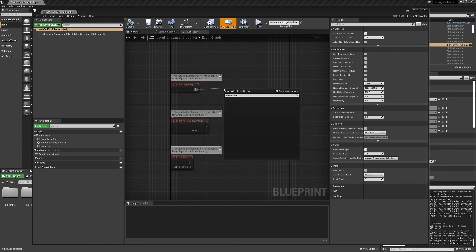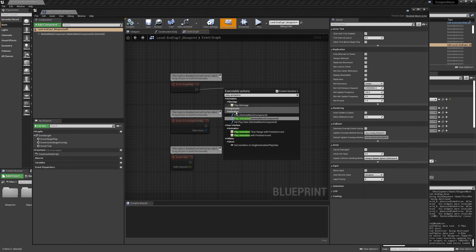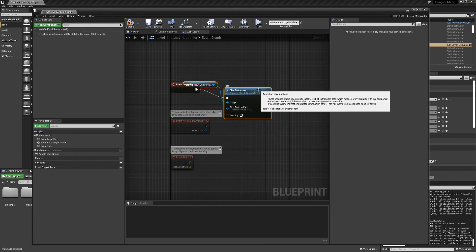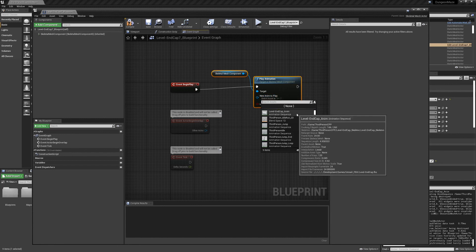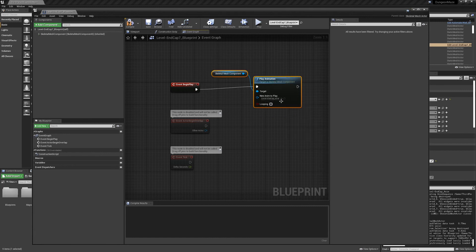When begin play triggers — when the scene is ready to begin playing — I want the door to animate. So I'm going to drag a pin off of this node, type in play animation, and select it. If we have multiple animations within that action editor we can select multiple animations. For this one I'm going to select level end cap anim, which is our animation, and that's going to play when begin play happens. For our original door, you'd just replace what we did with timelines a couple videos back with this little piece of code.